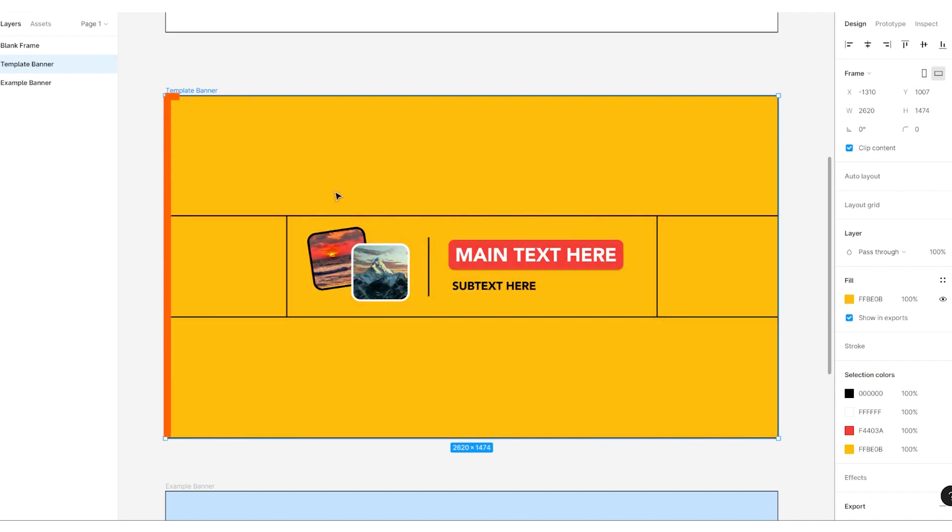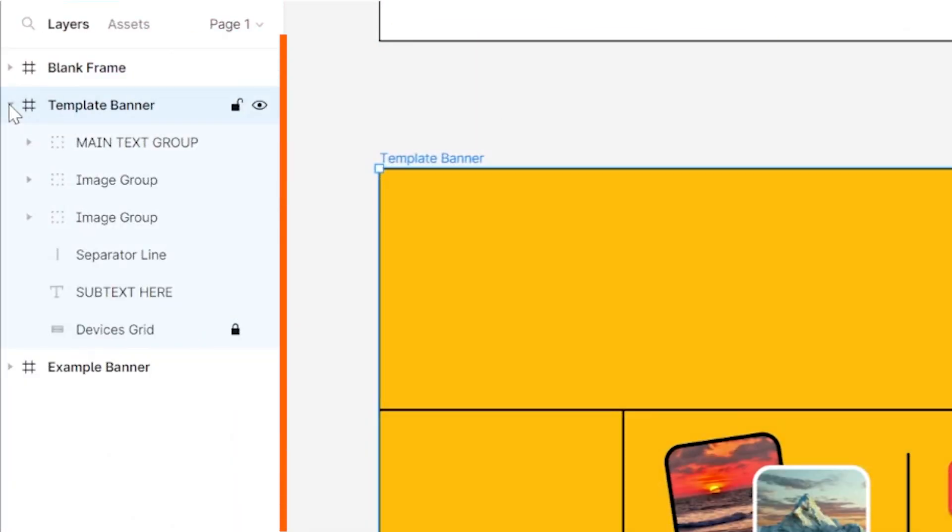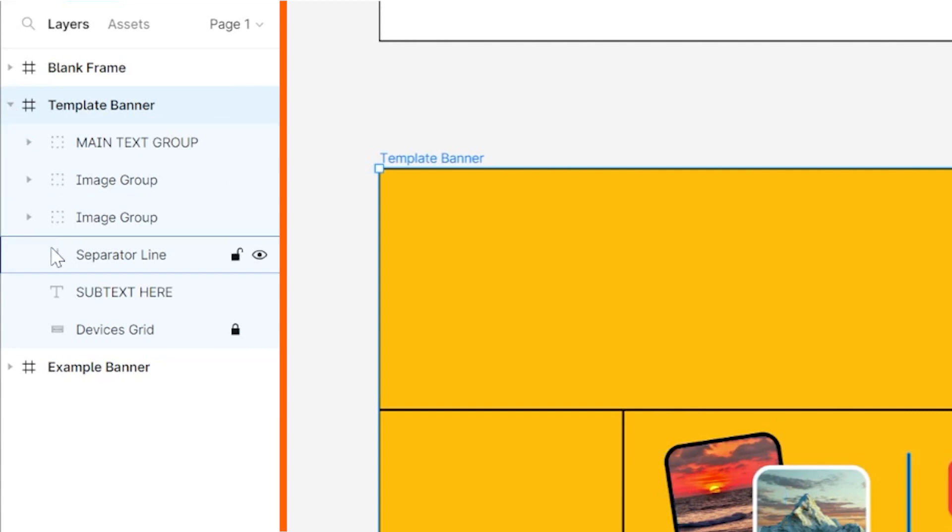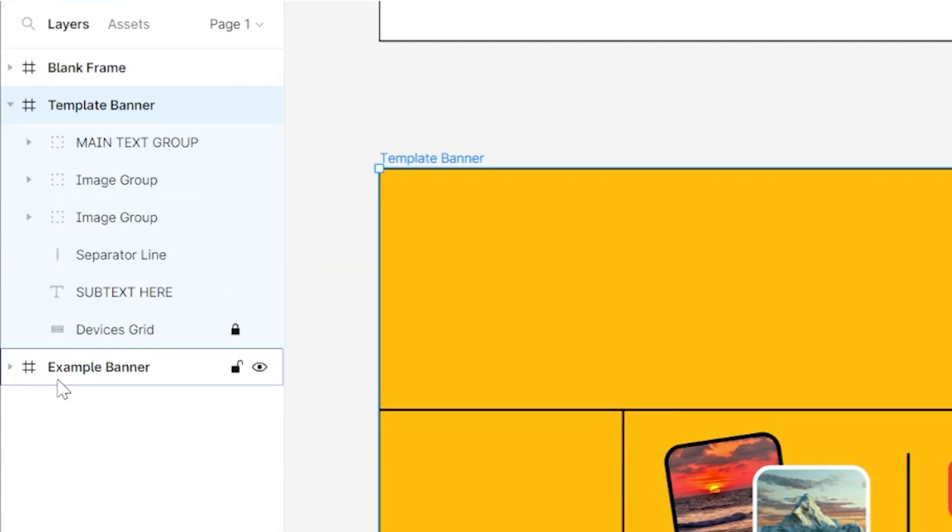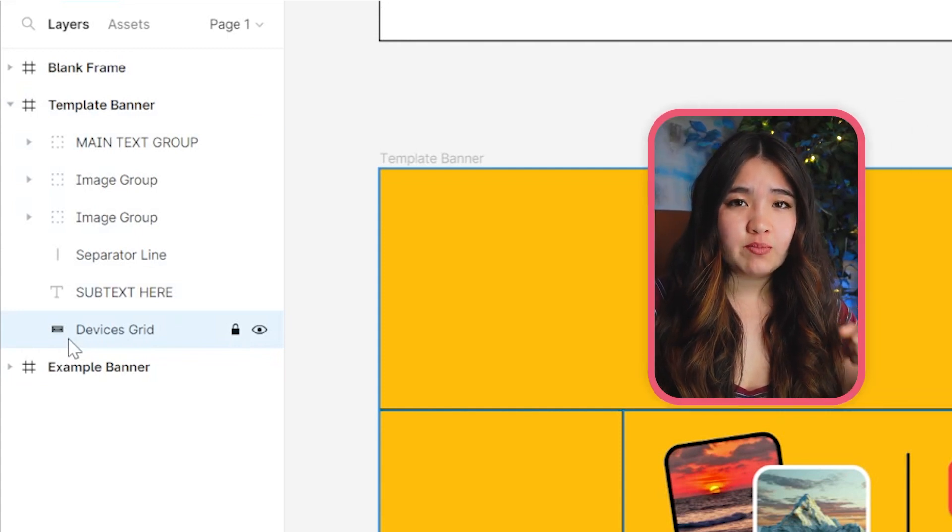So the big rectangle you see here is your frame. It's like the picture frame where your banner will go. All of the assets, your text, shapes, and images will be housed inside of your frame. If we go over to template banner in the sidebar on the left and click the carrot, you can see the expanded view of your frame.